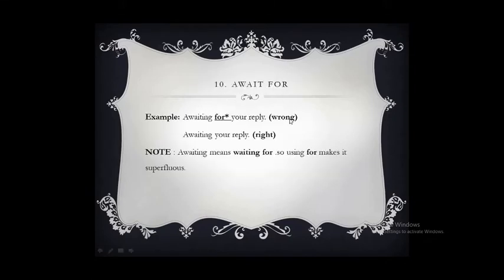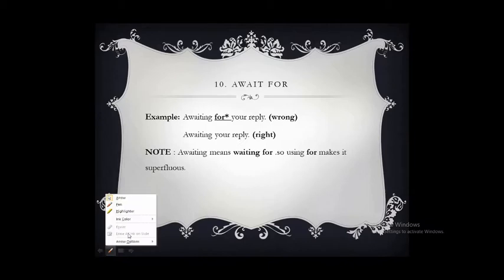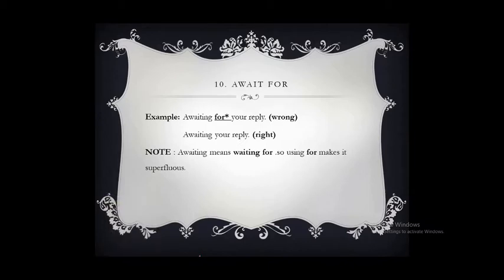'Await for' — awaiting means waiting for. 'Await' itself has the meaning of waiting for, so using 'for' with it makes it superfluous. The correct sentence is: 'Awaiting your reply.'